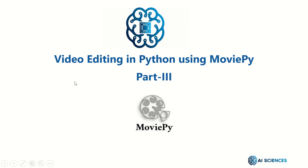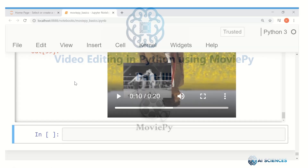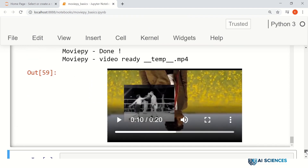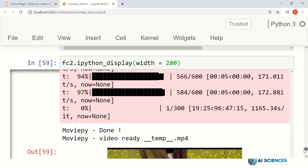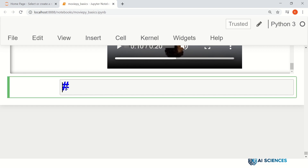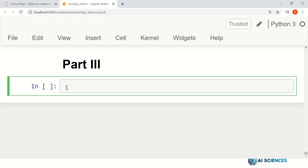So let's dive in and see how MoviePy helps us do so. This is our last file. Let me make it part 3.